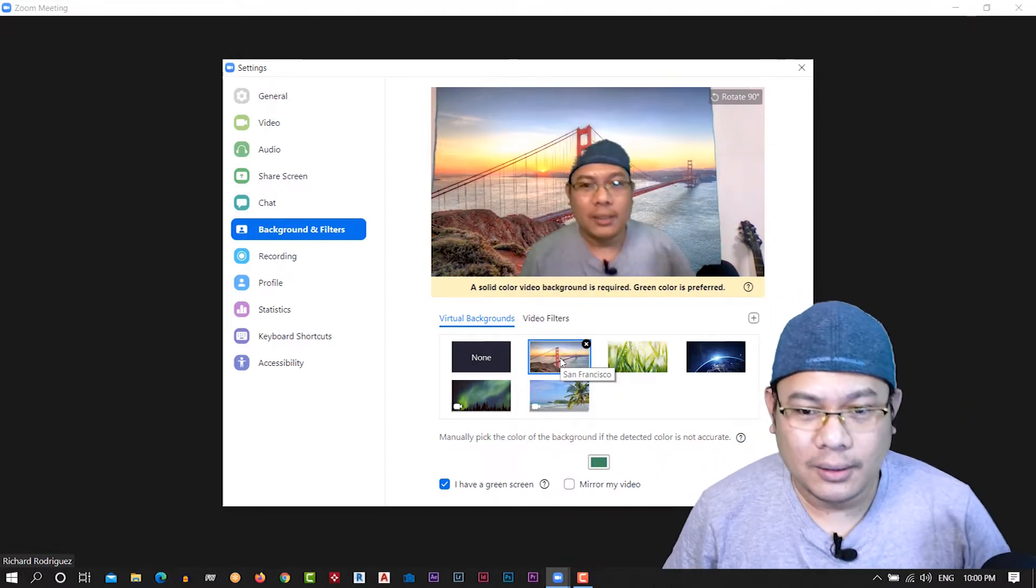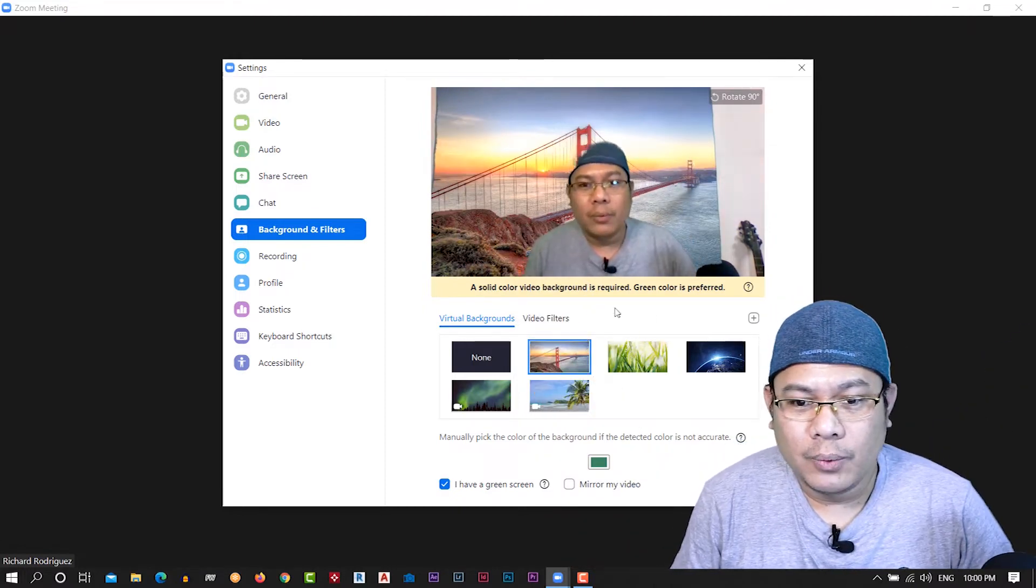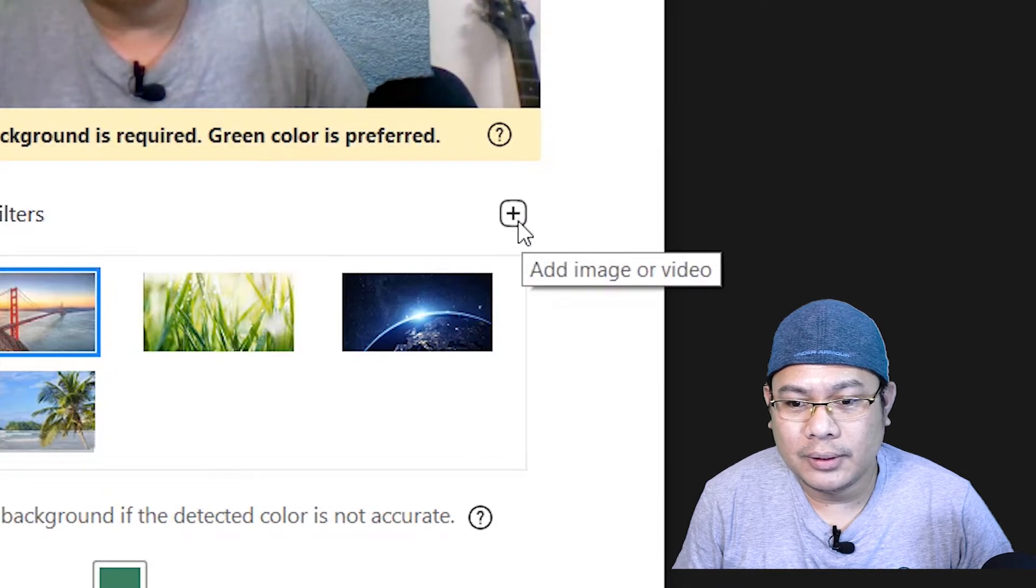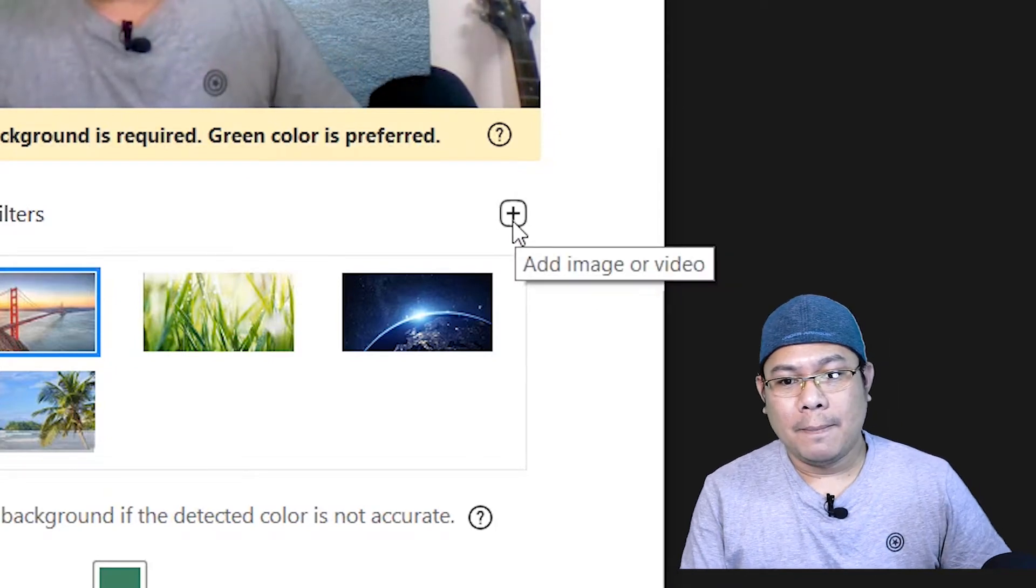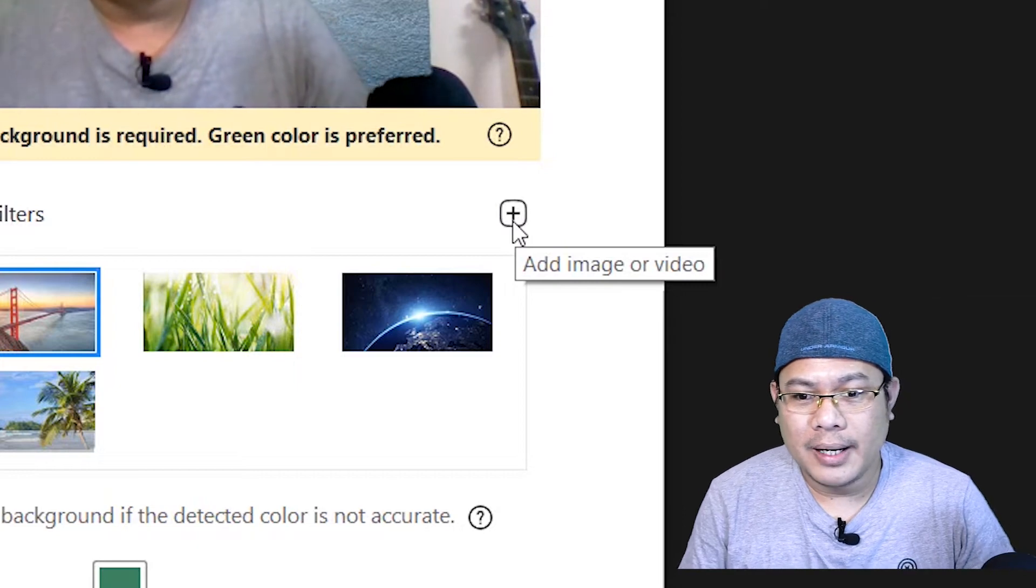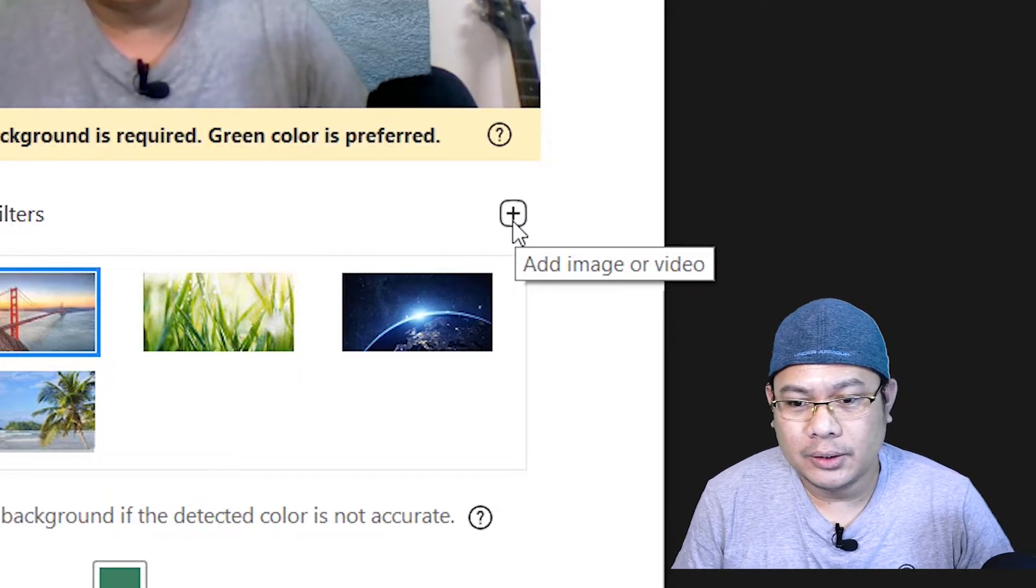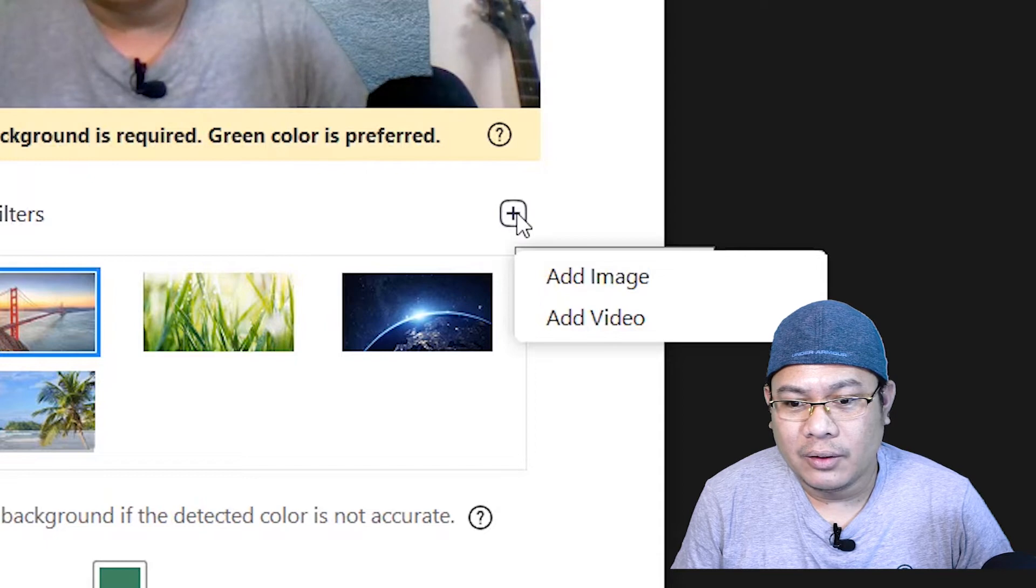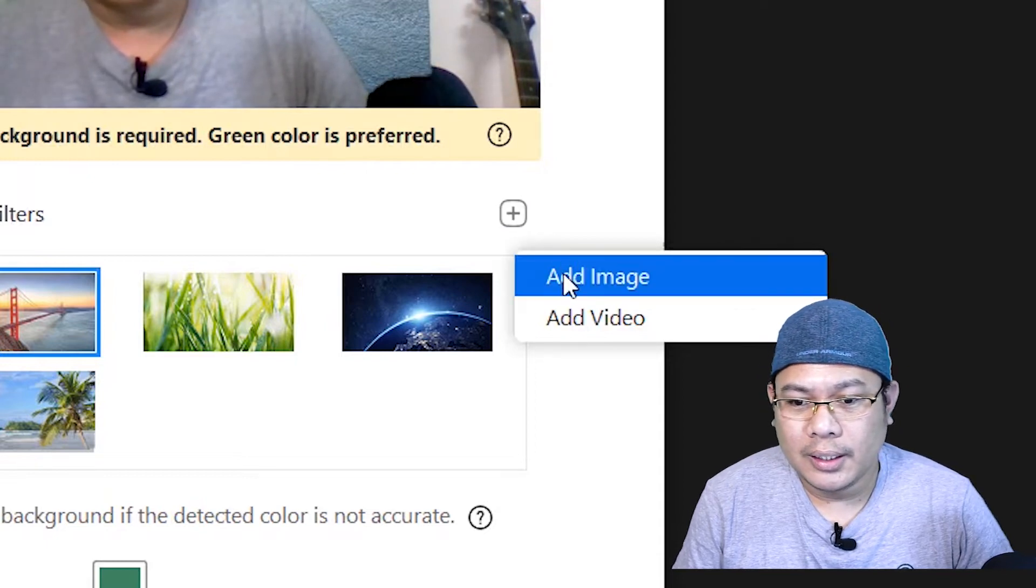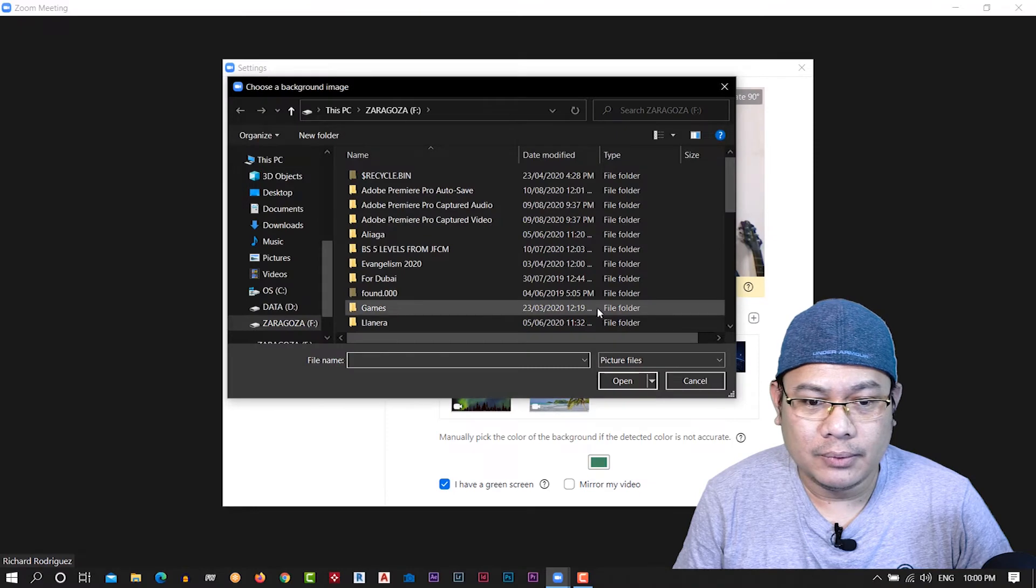So once you are here, you will see this plus button: add image or video. And it will require some backgrounds you can use in the meeting. So it will give you the file or video or image. Click add image, for example.